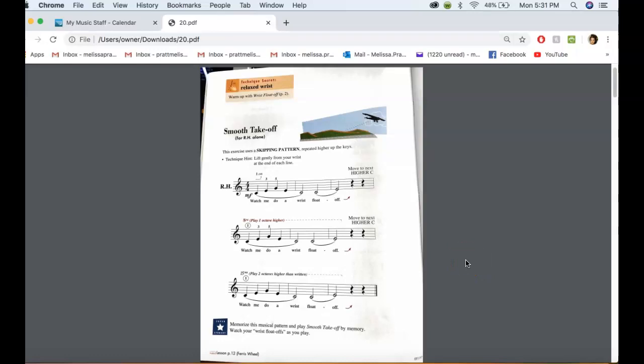Hey guys, so this is out of Technique and Artistry. I don't believe that she has this book, but I will send this as a PDF so you can just print it off or just look at it.